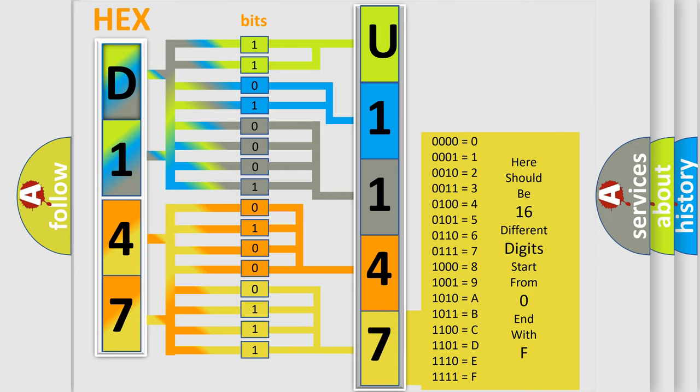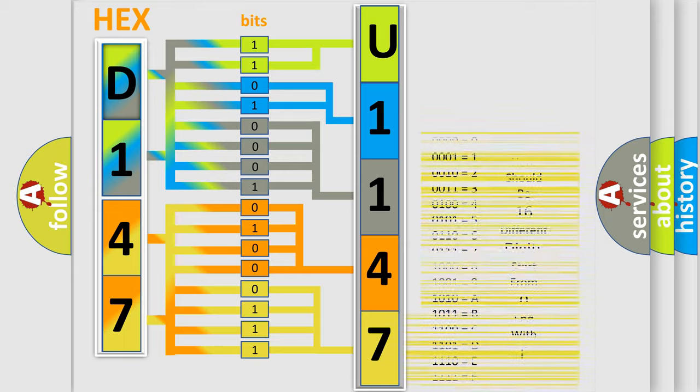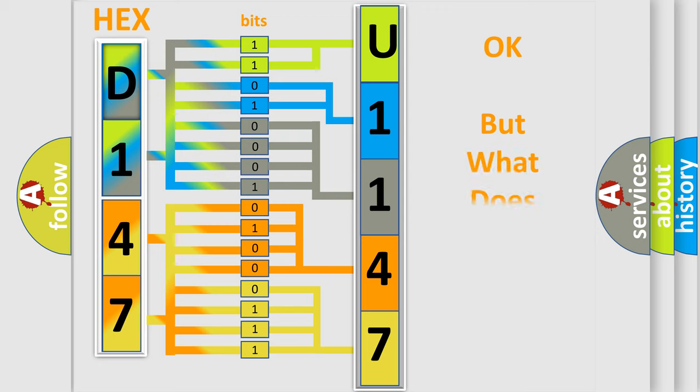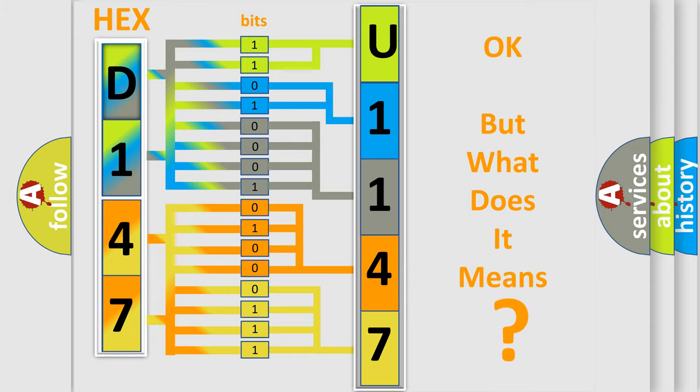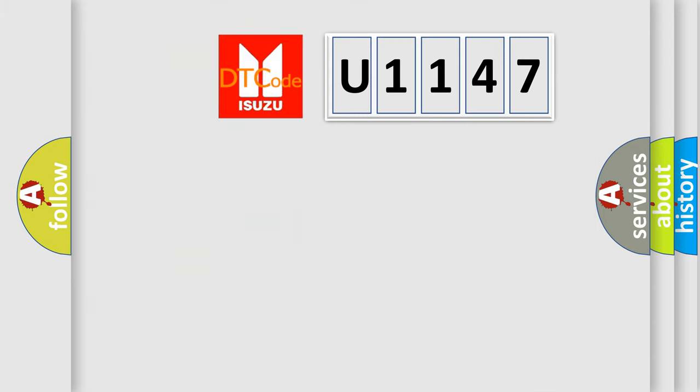We now know in what way the diagnostic tool translates the received information into a more comprehensible format. The number itself does not make sense to us if we cannot assign information about what it actually expresses.